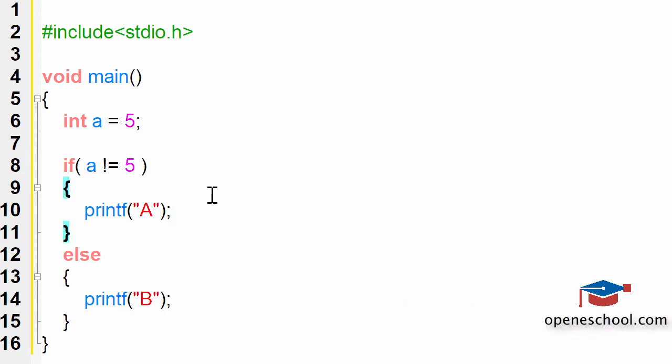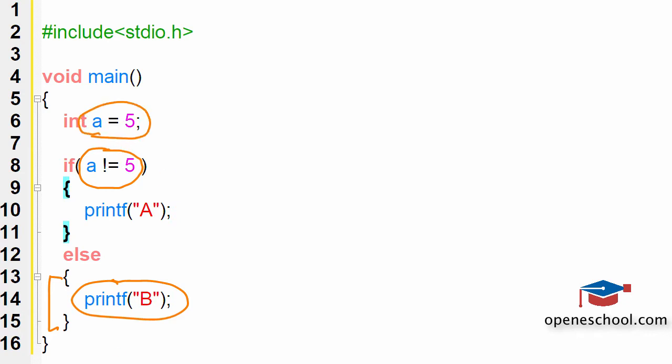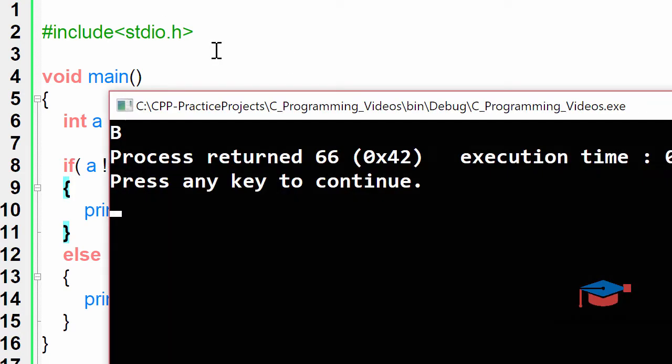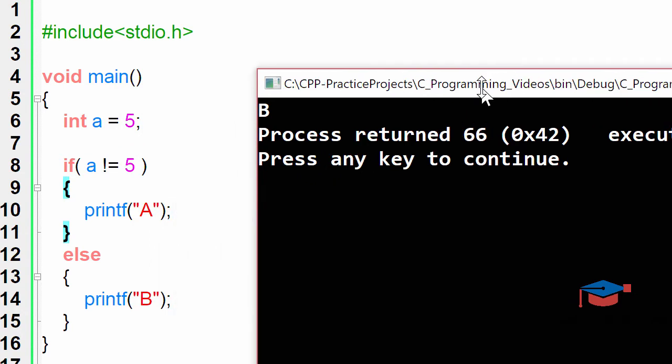As you can notice, the value of a in our program is 5. Therefore, the condition a is not equal to 5 should return a false. It means that the code inside the else statement will run because a not equal to 5 is false given that the value of a is 5. If we run this code, b will be printed on the screen. After execution, we notice that b has been printed on the screen.